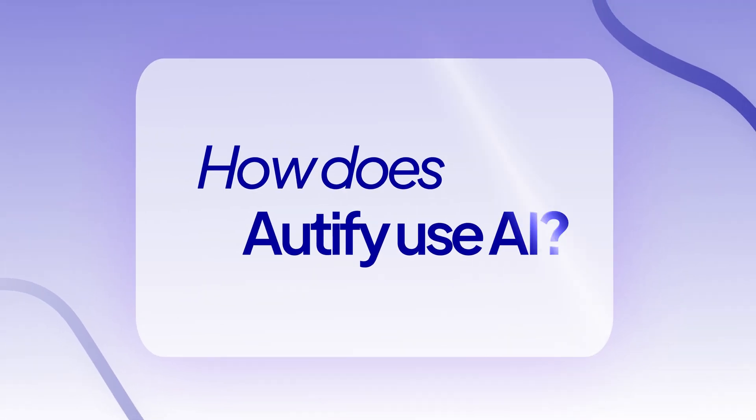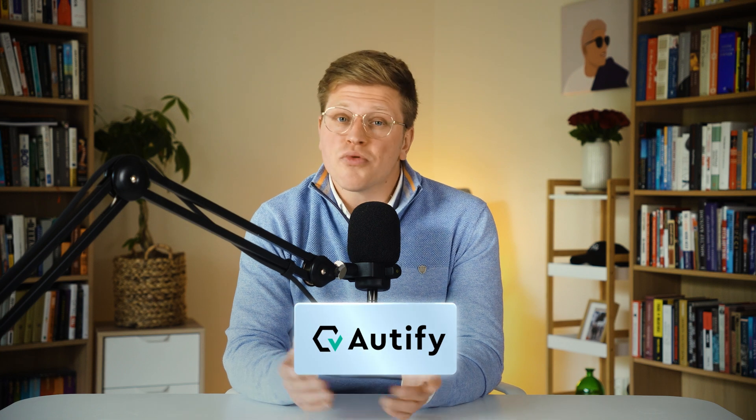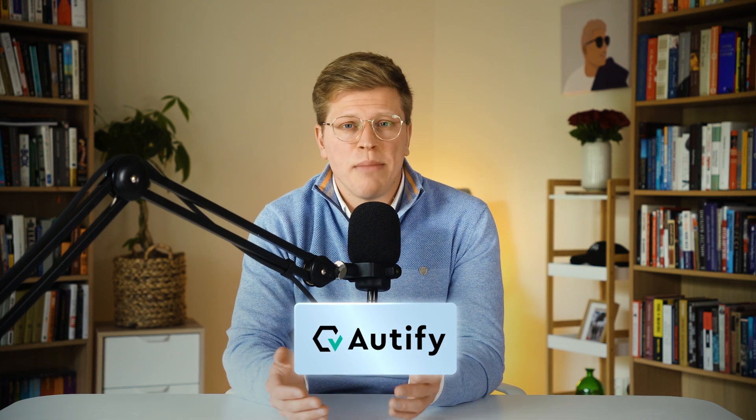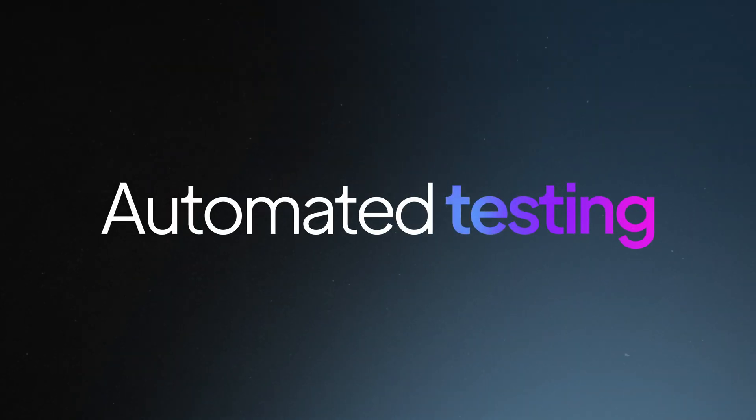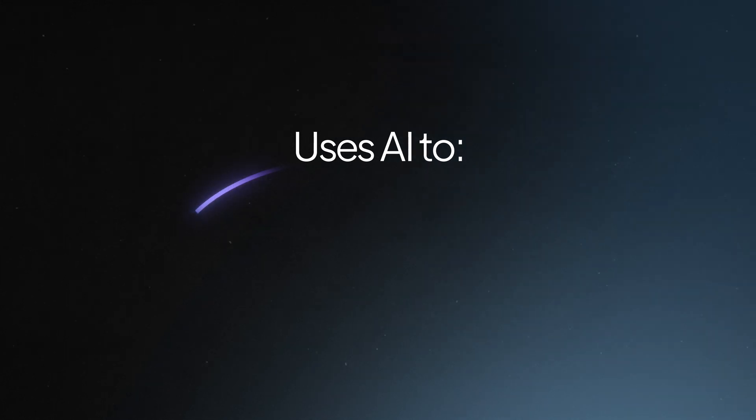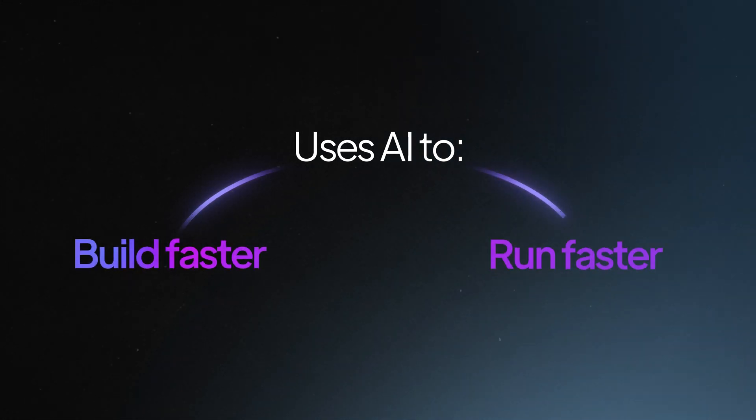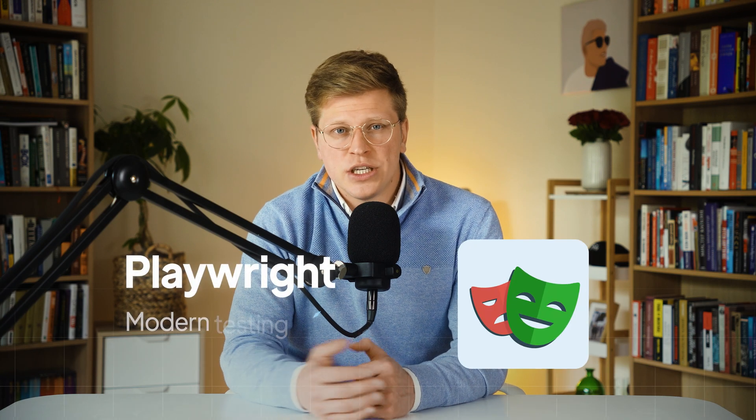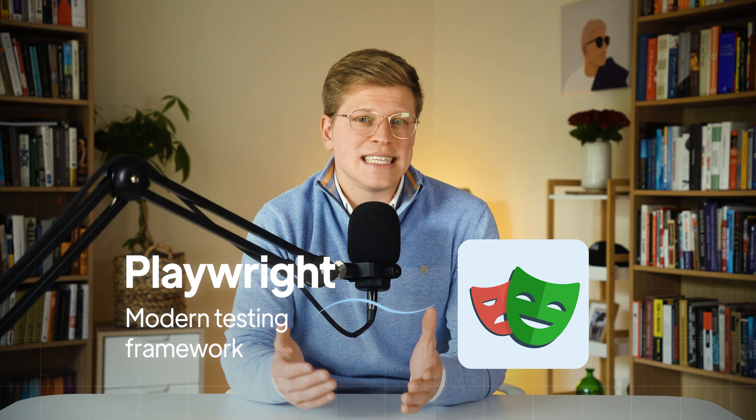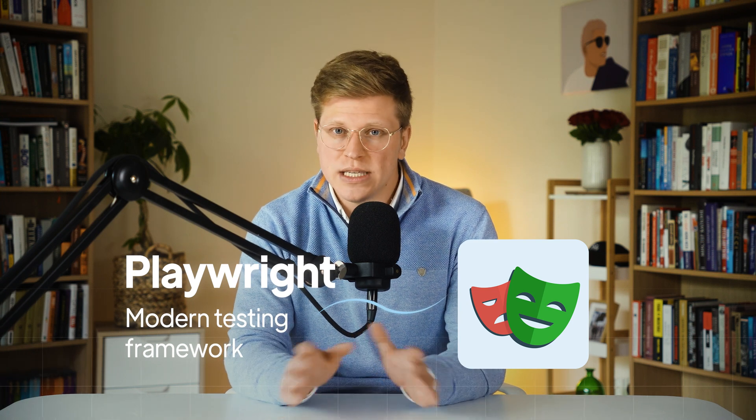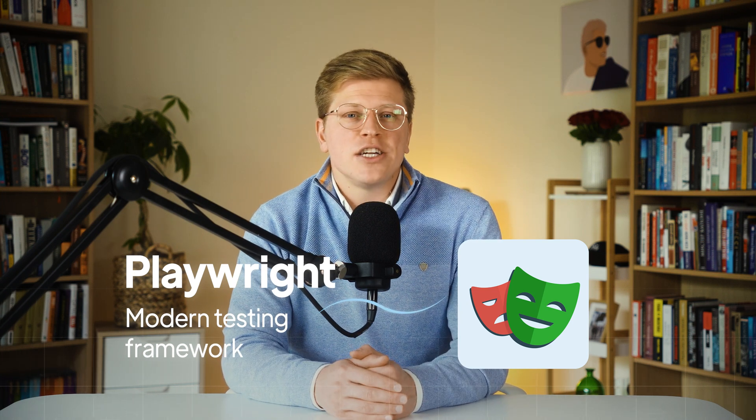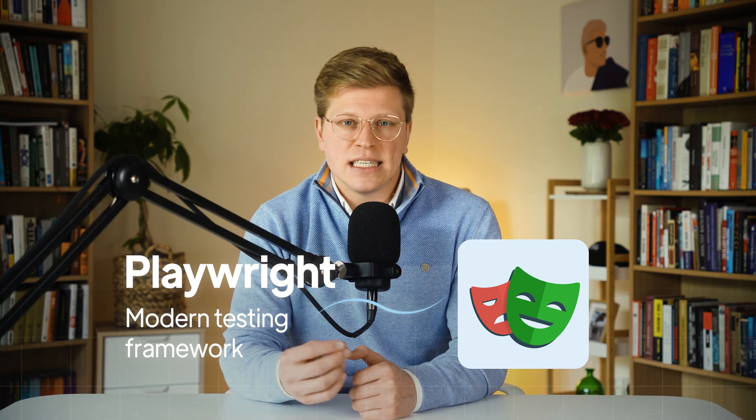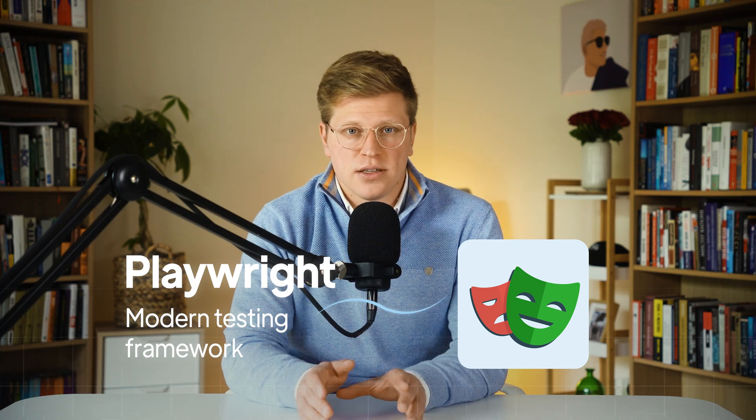How does Autify use AI for testing websites? Next up is Autify. This one's pretty different. Autify is all about automated testing, and it uses artificial intelligence to help you build and run those tests faster. It's built on top of Playwright, which is a modern testing framework. If that sounds too techie, don't worry. Autify tries to make things simple with low-code options.